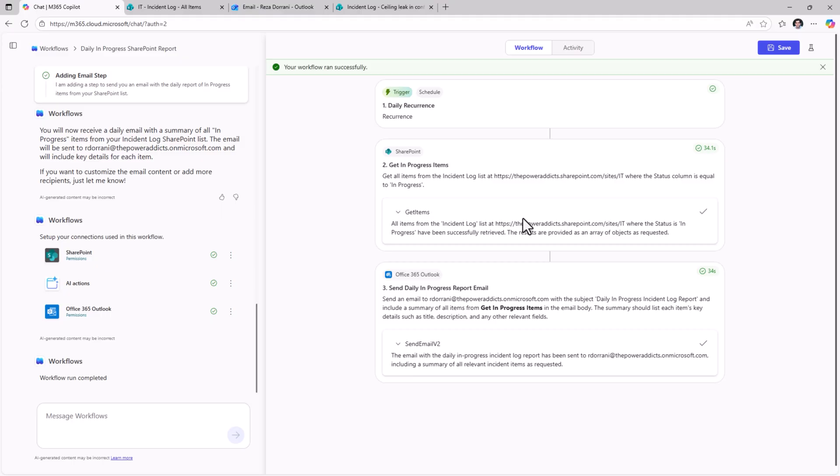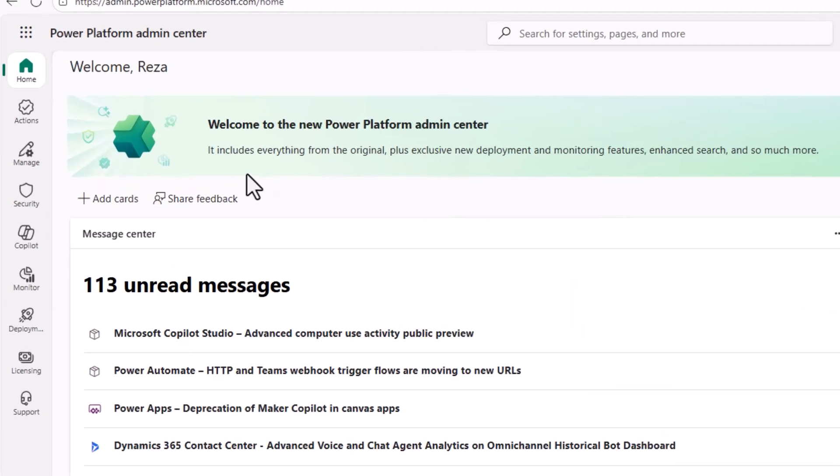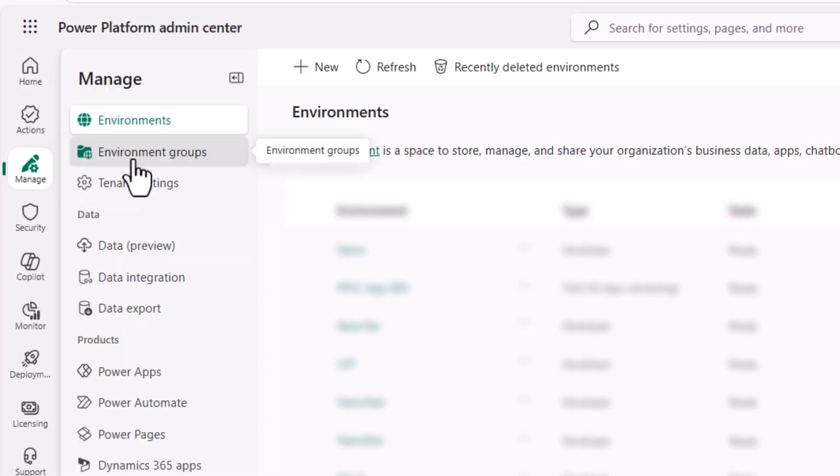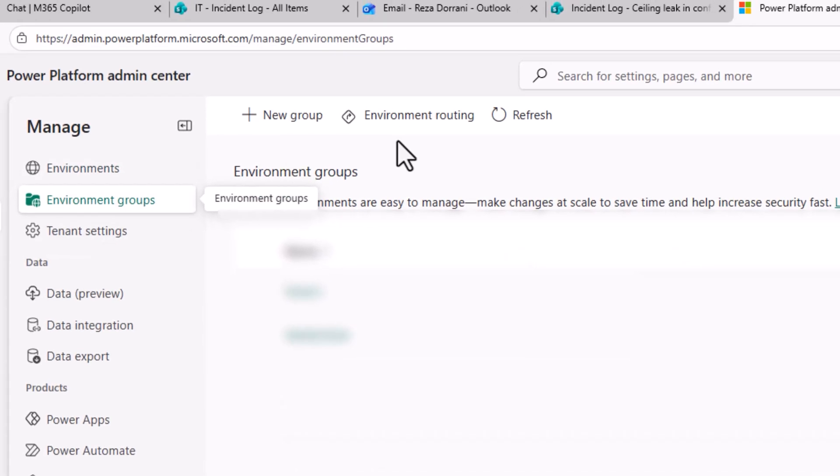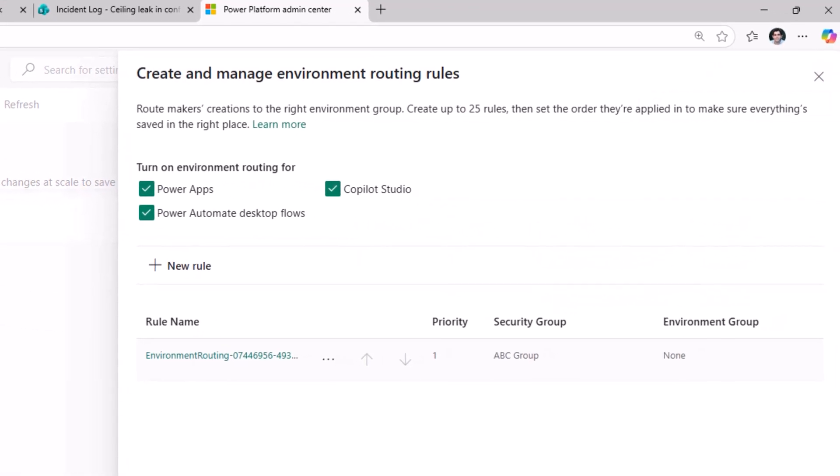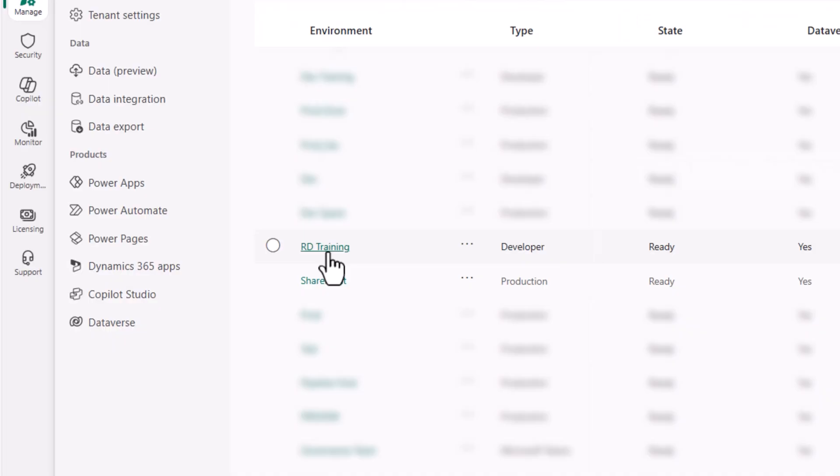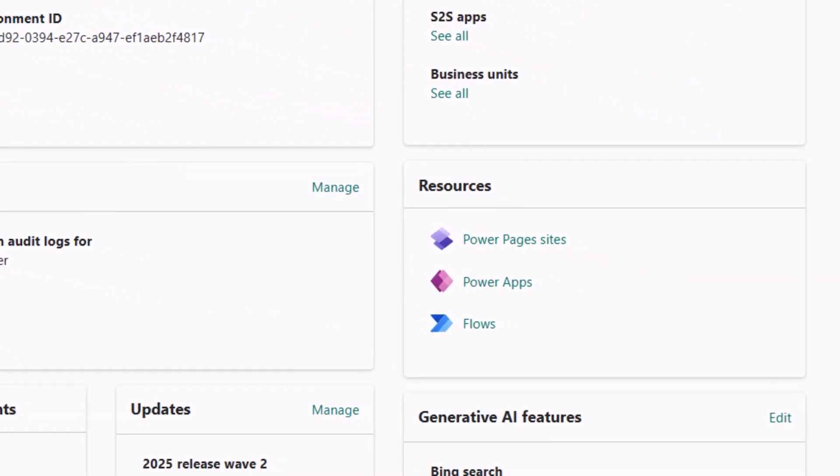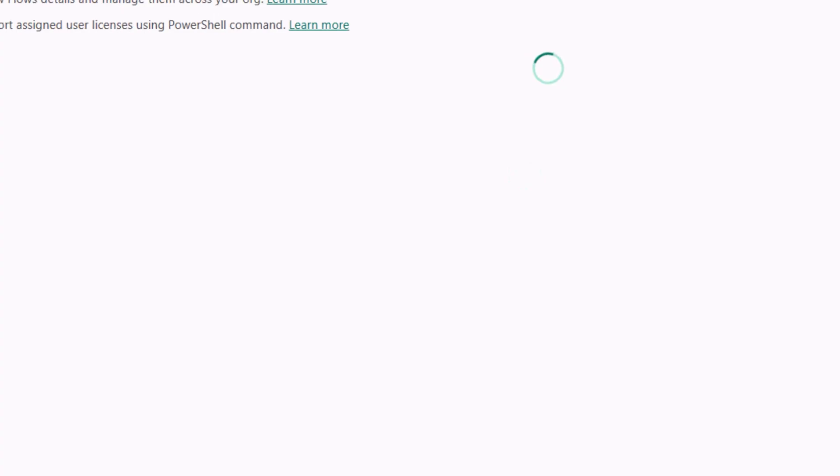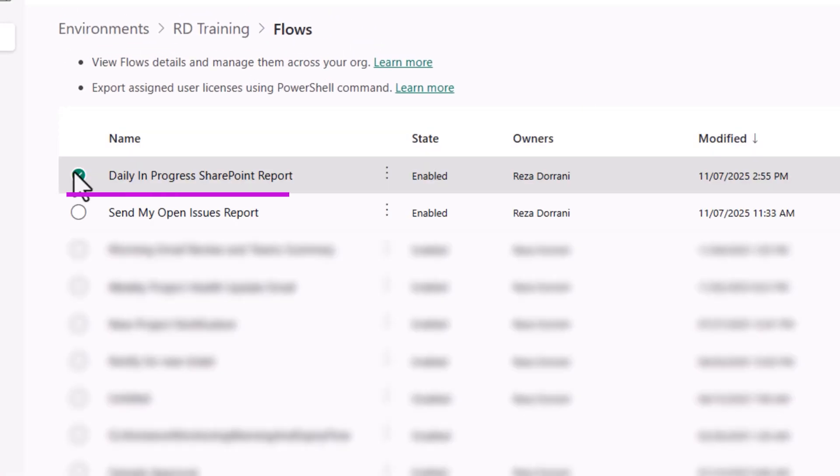I was able to build this automation by simply prompting the agent. Just like I built an app by simply prompting the app builder agent. I built it. Where is this workflow? As I mentioned, in my case, because I have environment routing enabled, this will route to my personal dev environment. My personal dev environment is called RD training. In this environment, if I explore the workflows, here is the workflow that I just created.